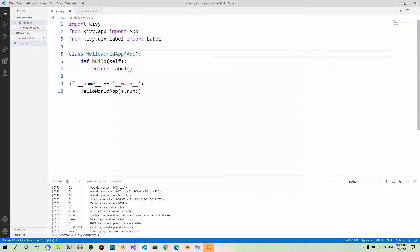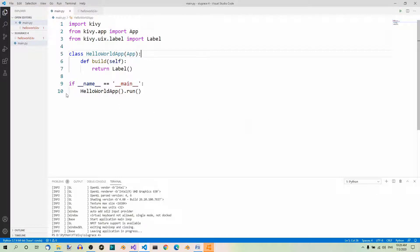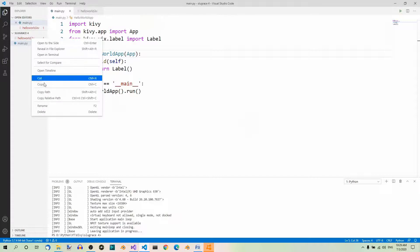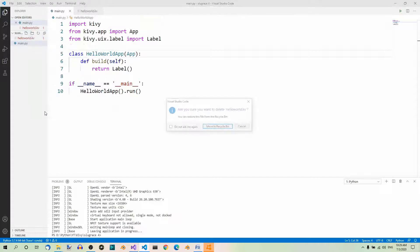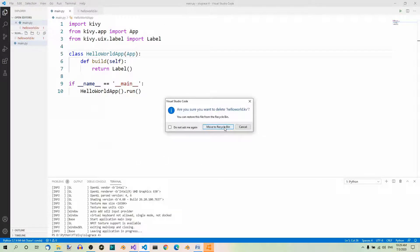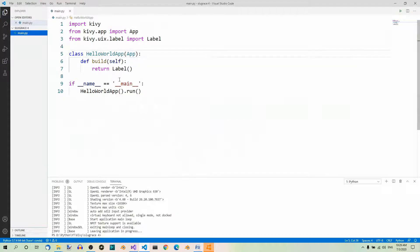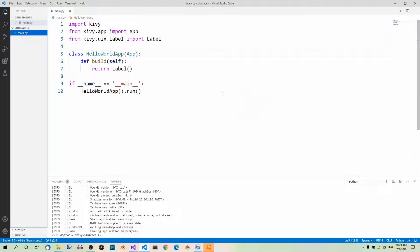And now, let's have a look at the second approach. This is the one without a naming convention. First of all, let's get rid of the Kiwi file we just created, by right-clicking it and selecting delete. Hello world. Right-click. Delete. Confirm. So, our Kiwi file doesn't exist anymore.